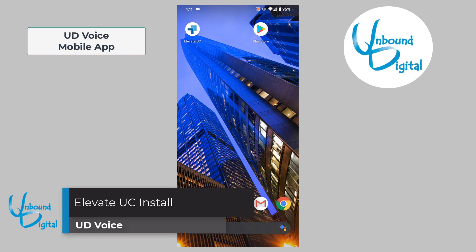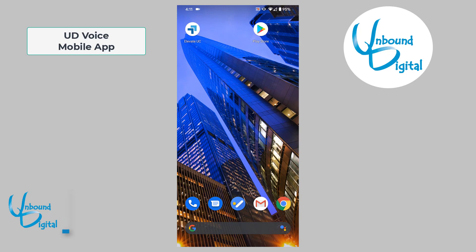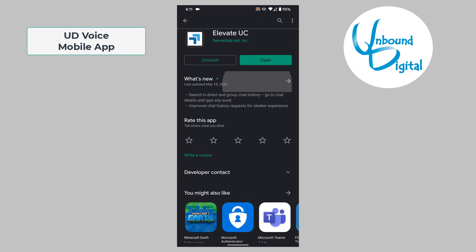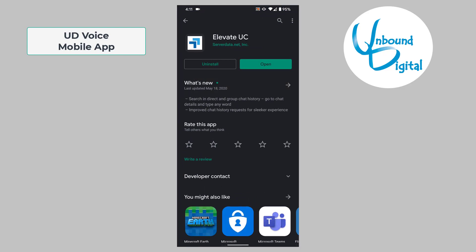This is an overview for UD Voice's mobile app called Elevate UC for Unified Communications. First, you'll want to go to either the Play Store or the Apple App Store to download the app. When you search for the app, you'll search for Elevate UC as seen here.